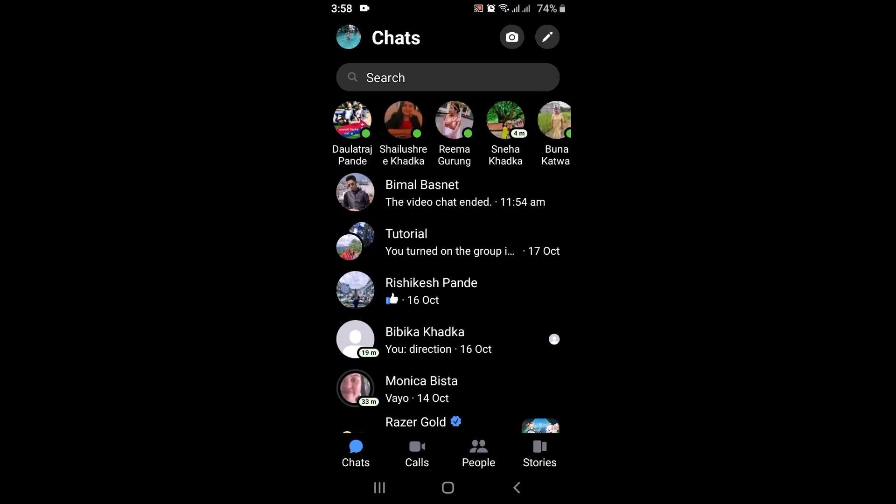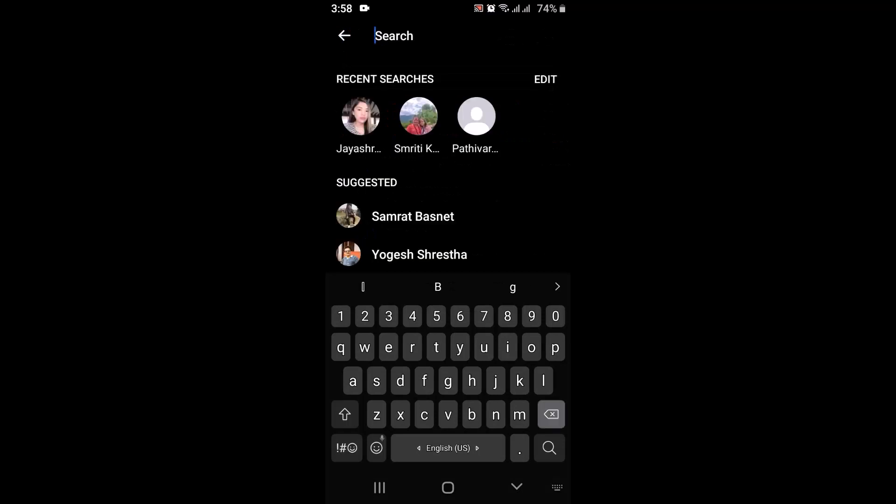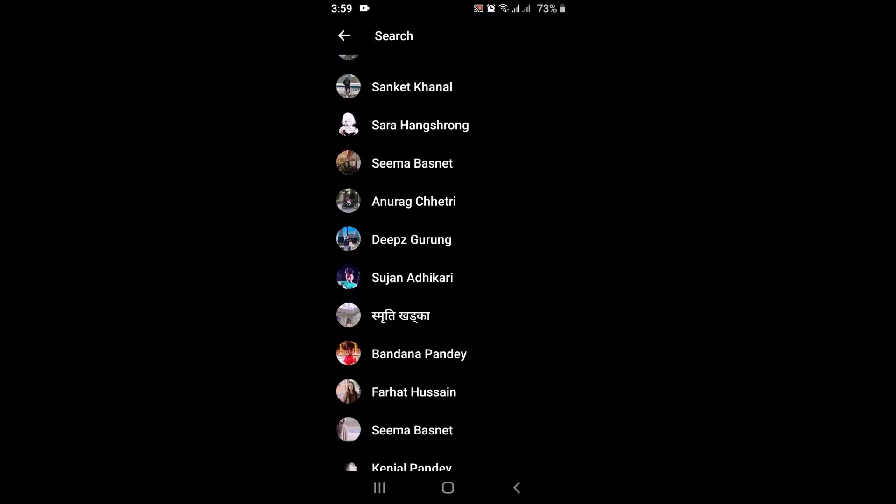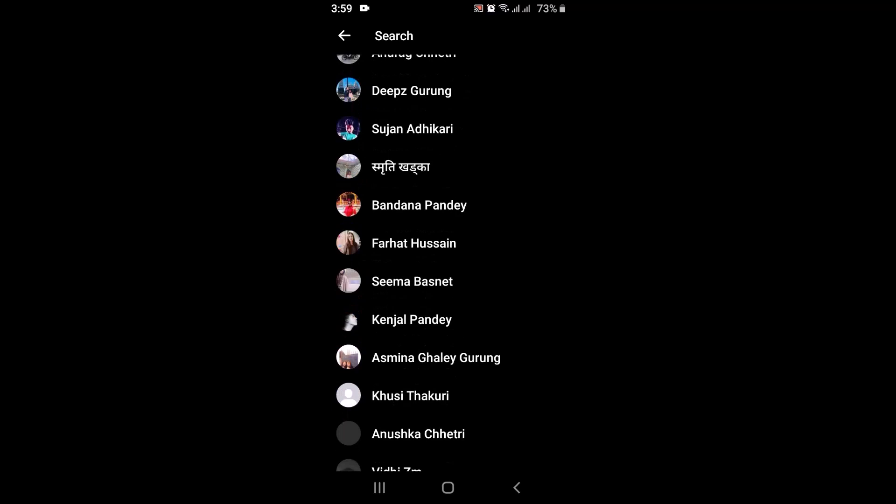After you tap on the search button right on top and type in the name of a user, these are all the suggested contacts that I have on my device. So in order to remove suggestions, all you have to do is go back to your home screen.